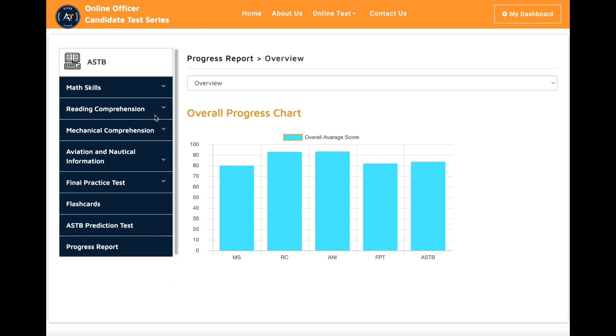Welcome to our ASTB online test prep course. In this video, you can see what is included in the course and how to prepare for your ASTB test.